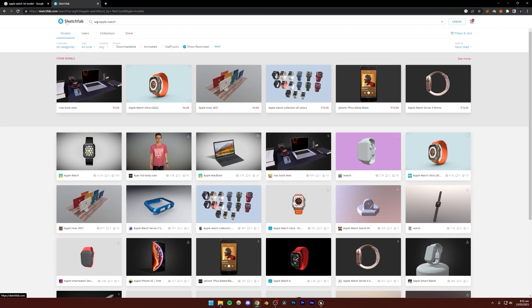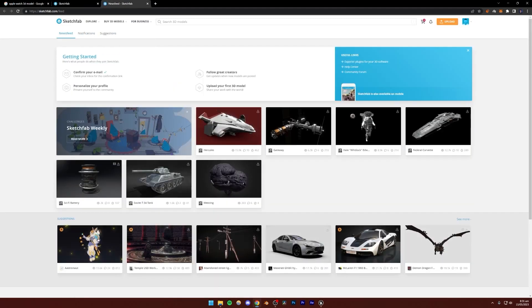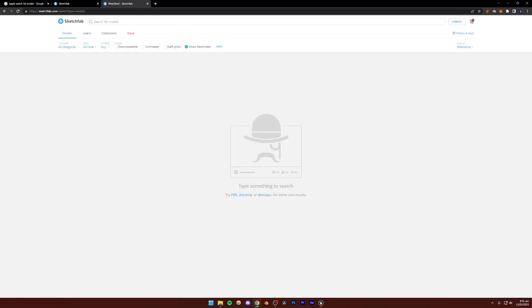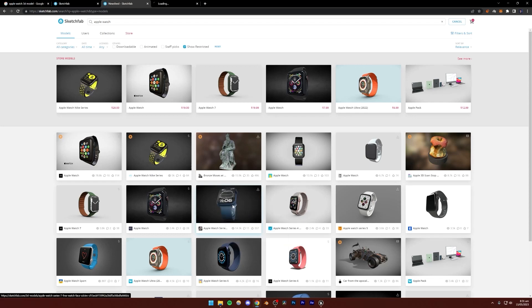If you just open Sketchfab in a new tab and search for Apple Watch, this model right here is the one I used in the original scene.